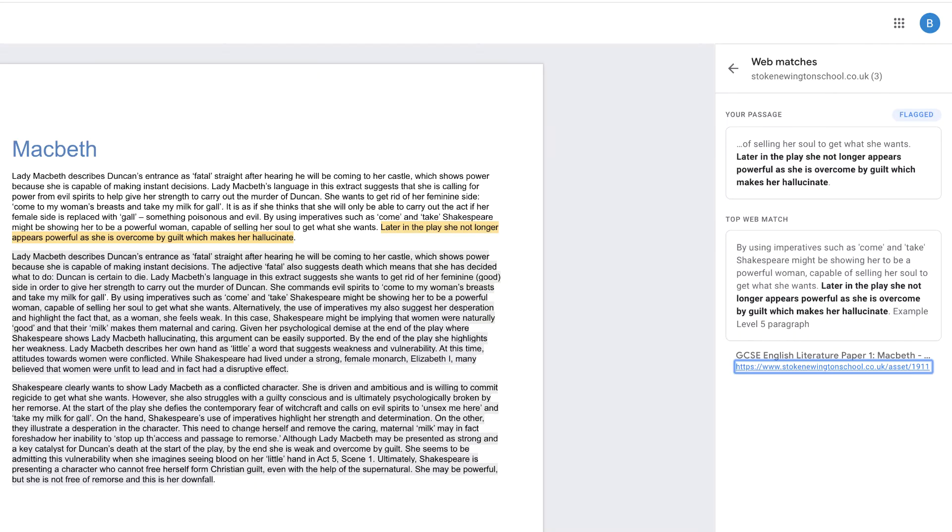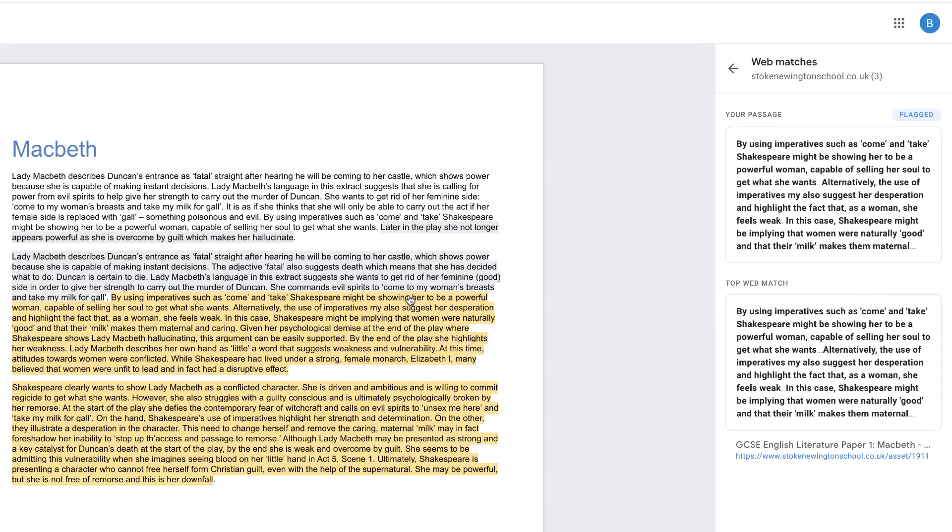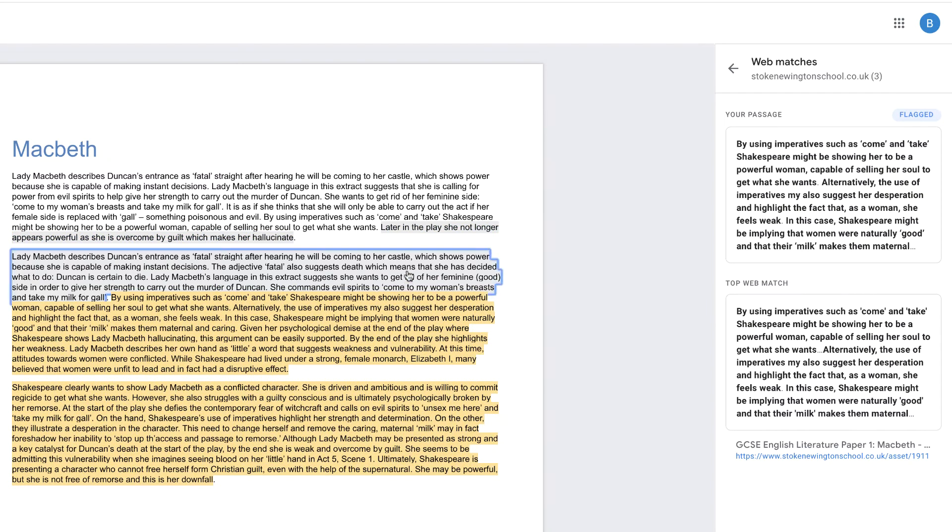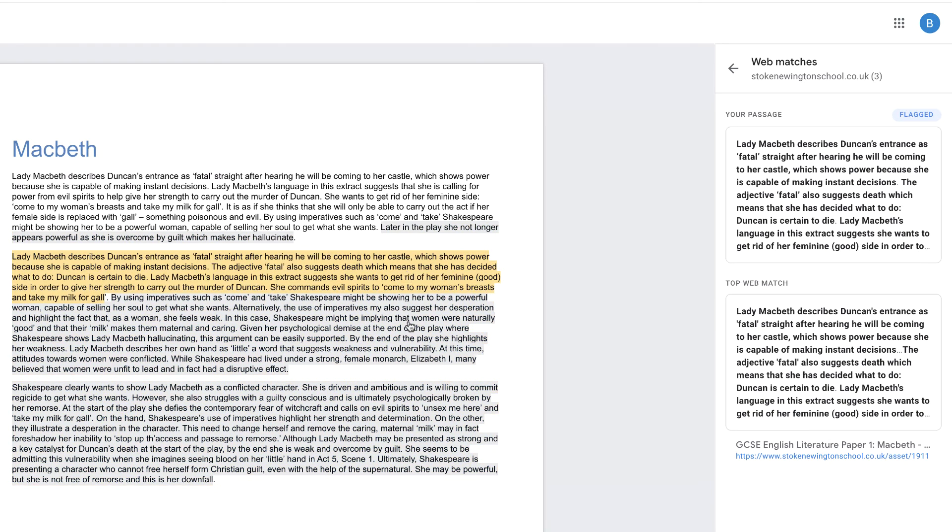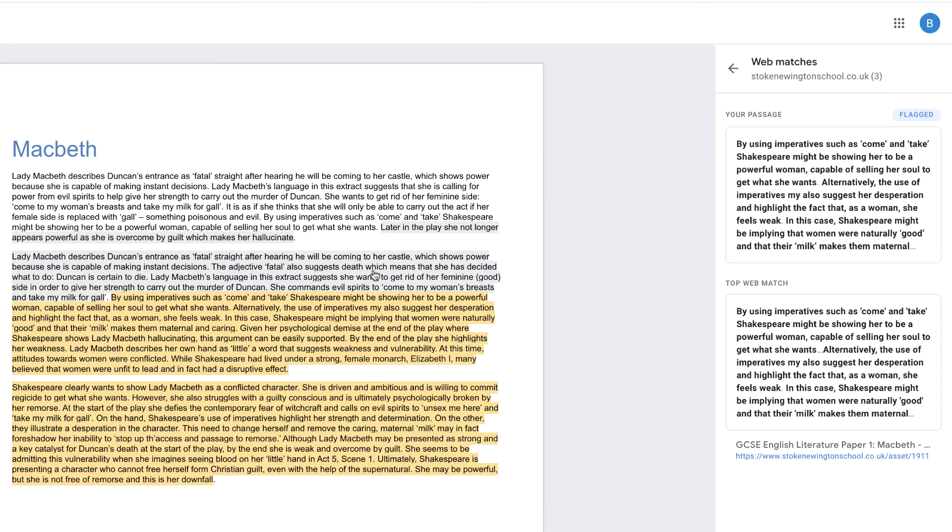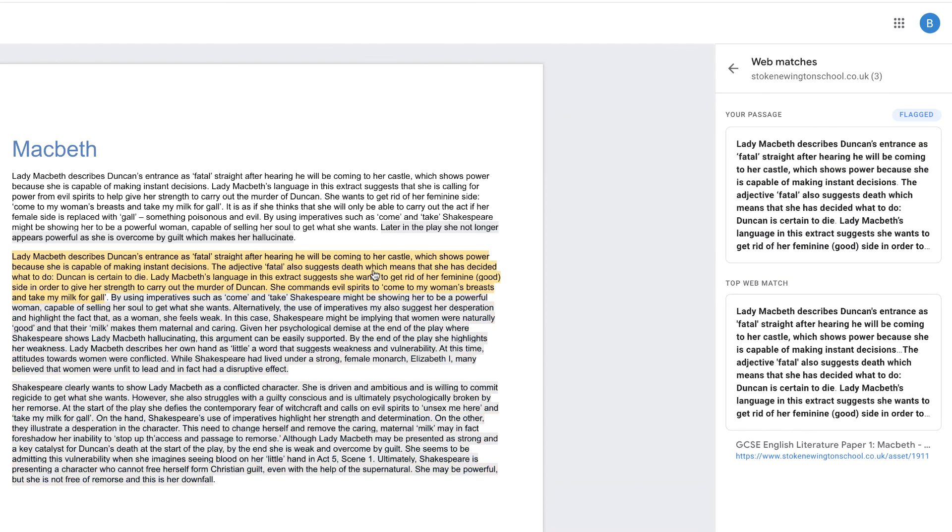So let's go back. We can look at another one, and we can see the passage that we've written matched against what's on the internet. Now this searches millions and millions of documents all across the internet, including Google Scholar, and it just shows you how powerful this can actually be.